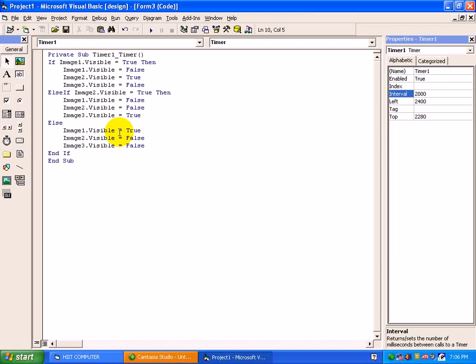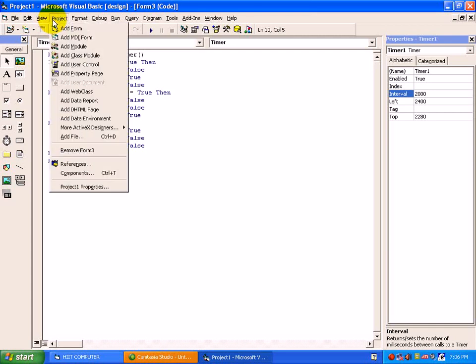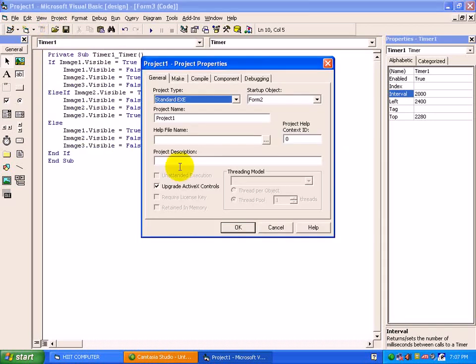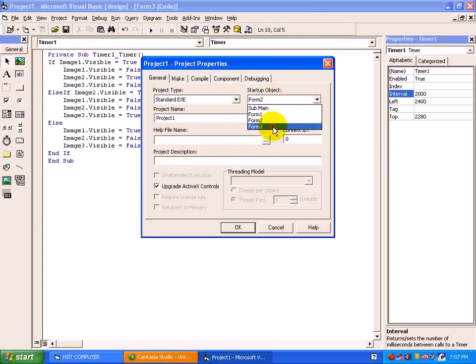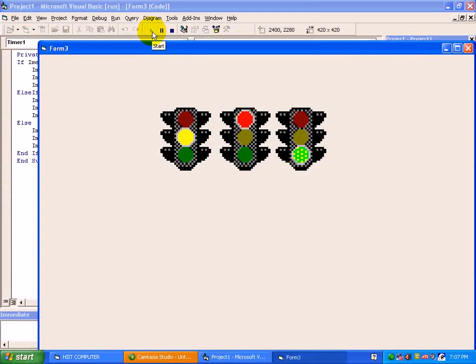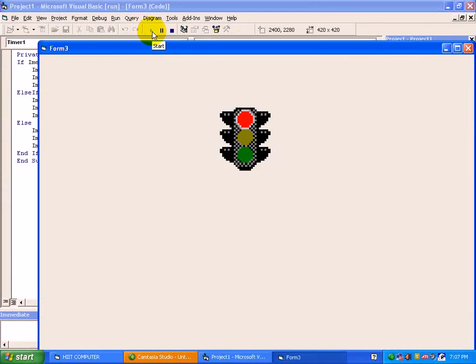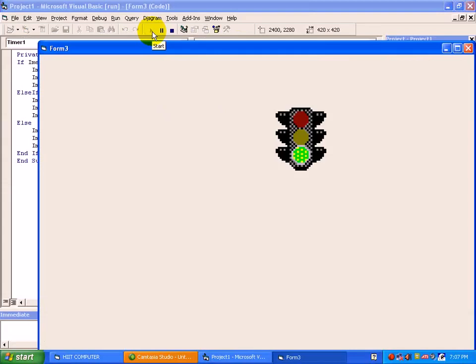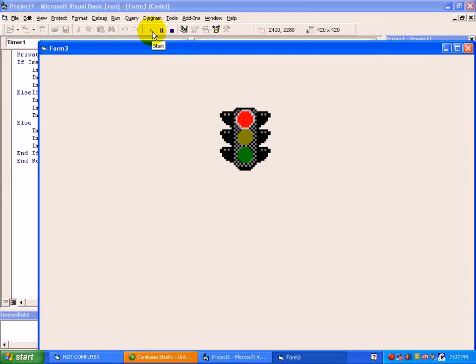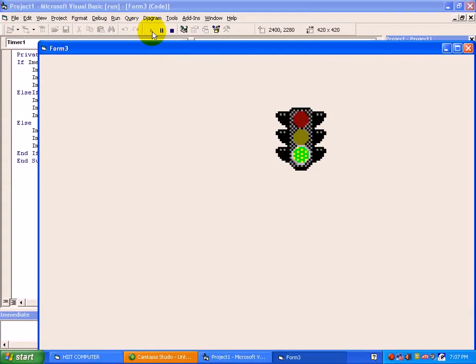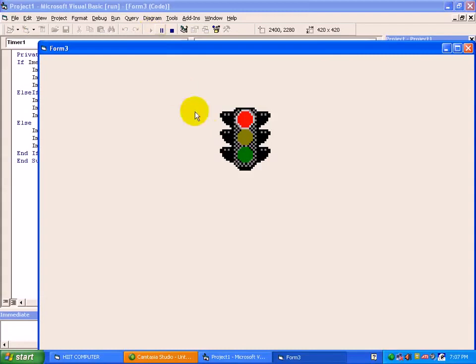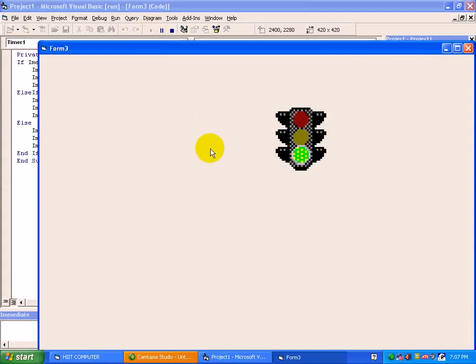Hope you understood this code. To have a preview, we will just set the form 3 to startup object. Move to project menu, Project1 properties, and click form 3, press ok. We will now run the form. Start. As we have written the code on a timer, it will automatically make visible true and false after 20 seconds. Once a yellow highlight color is there, red and green.